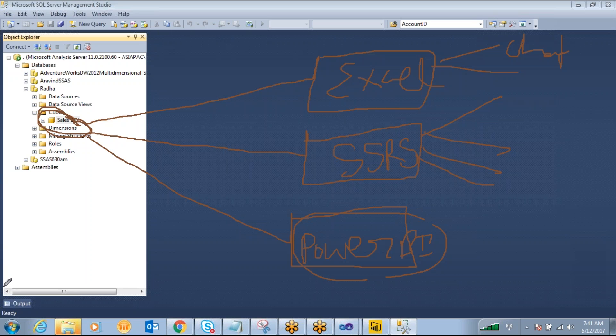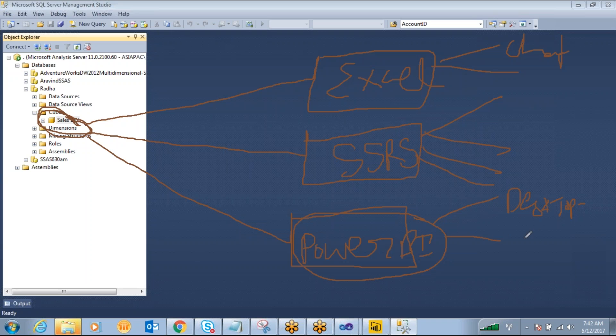And under this Power BI we have one desktop application. The desktop application you can design the reports and you can preview the reports. And the next one is cloud Power BI services - we are calling this Power BI service - that is purely cloud services.